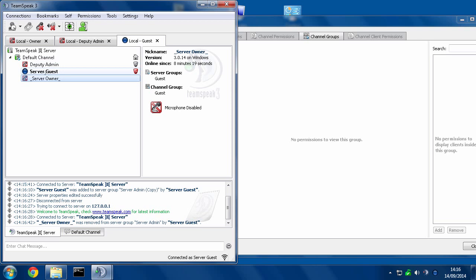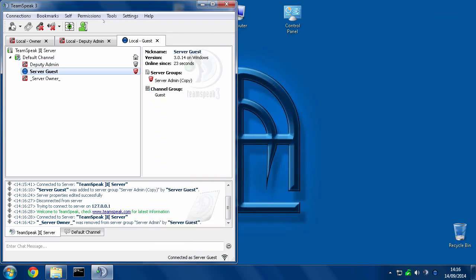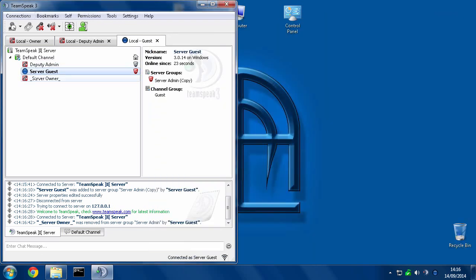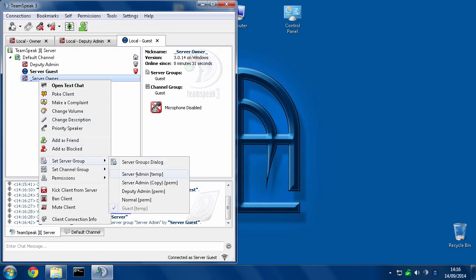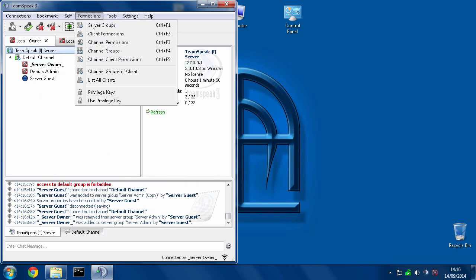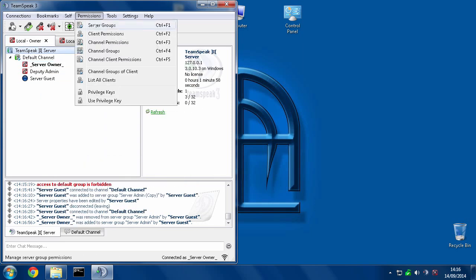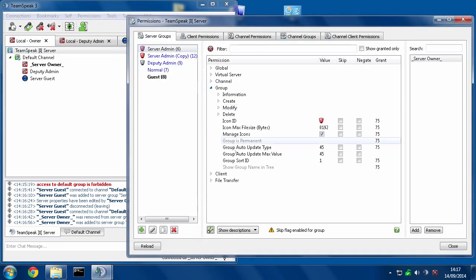Now how do you prevent this? Well, what you need to do, if I give the server owner his privileges back. Okay, when you're setting your server up to prevent this from happening, what you need to do, let's put this back to permanent.